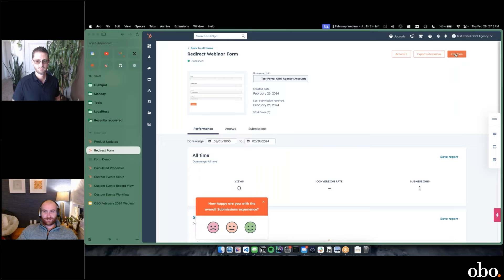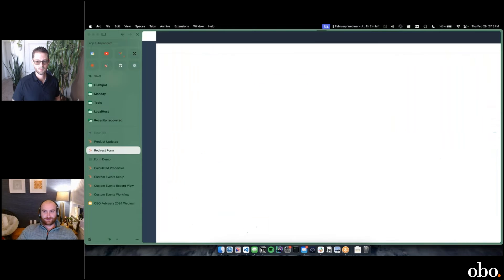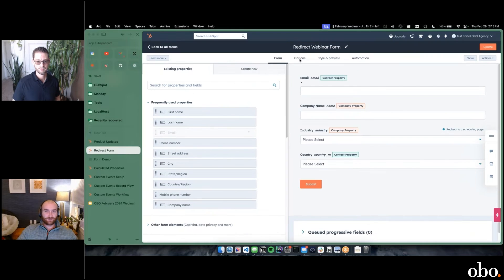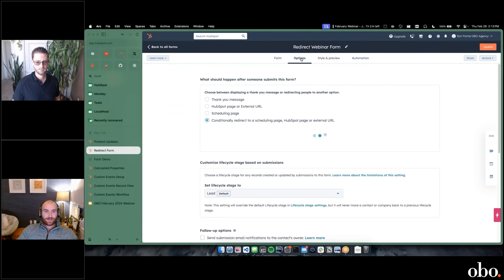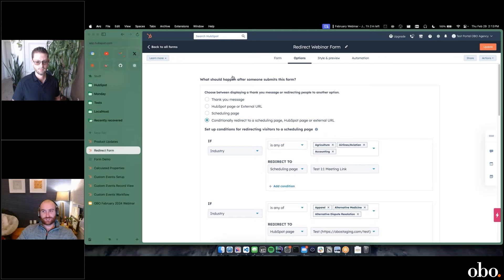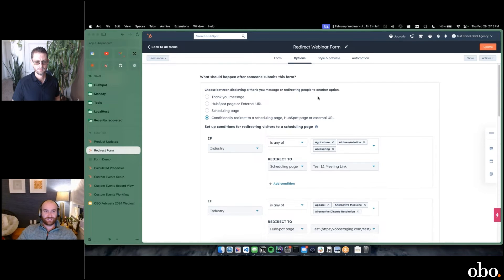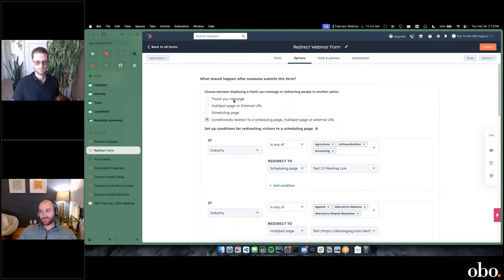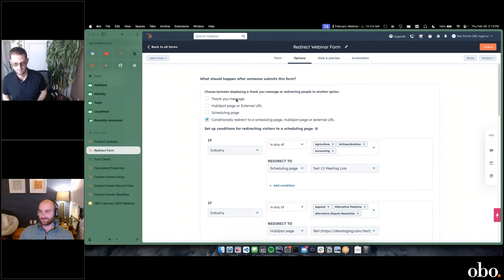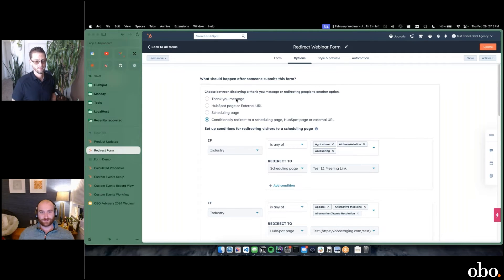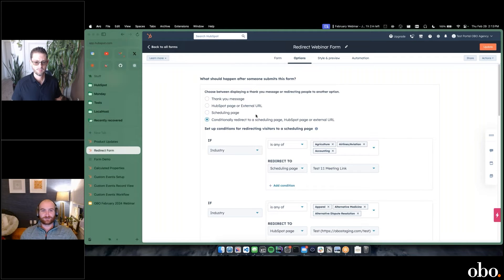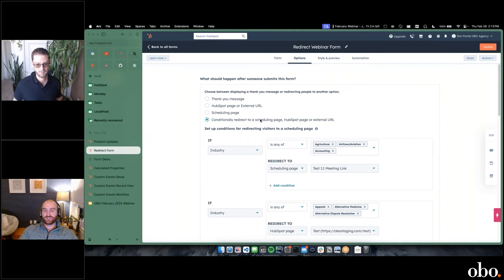Inside the form, if we go to edit the form and go to options here, we now have these options of choice. The traditional method was the thank you message from HubSpot—this was standard, thank you for your submission. We now have different options to do different things and to do things conditionally.